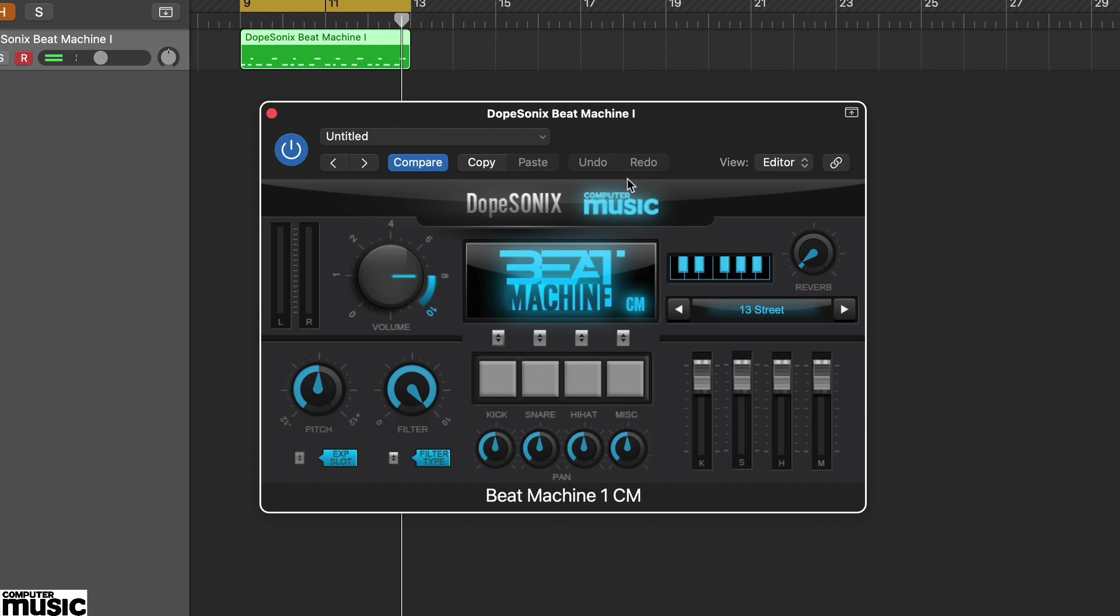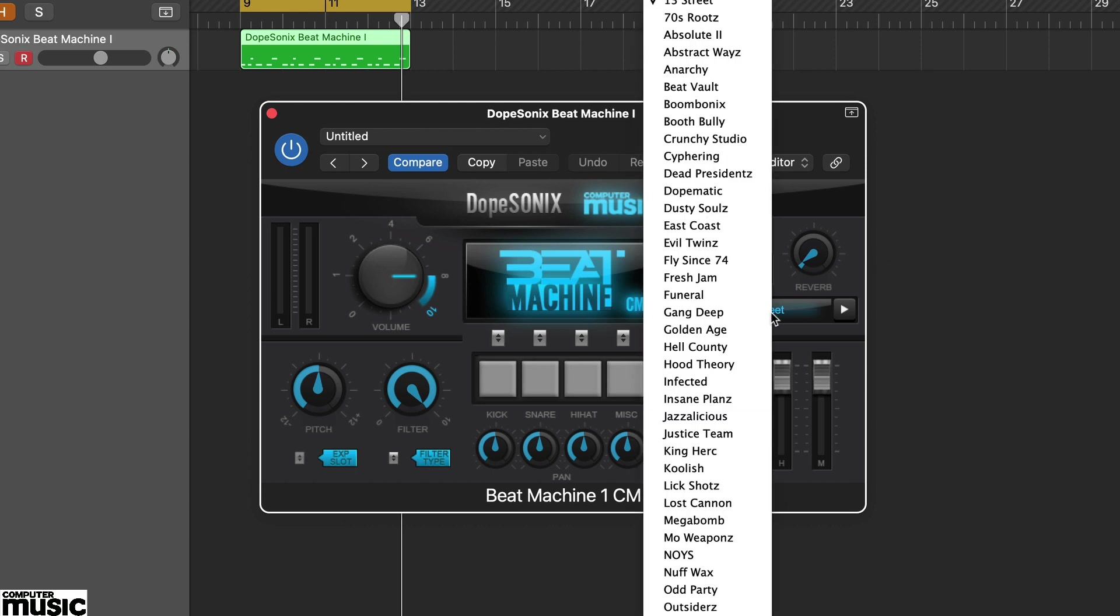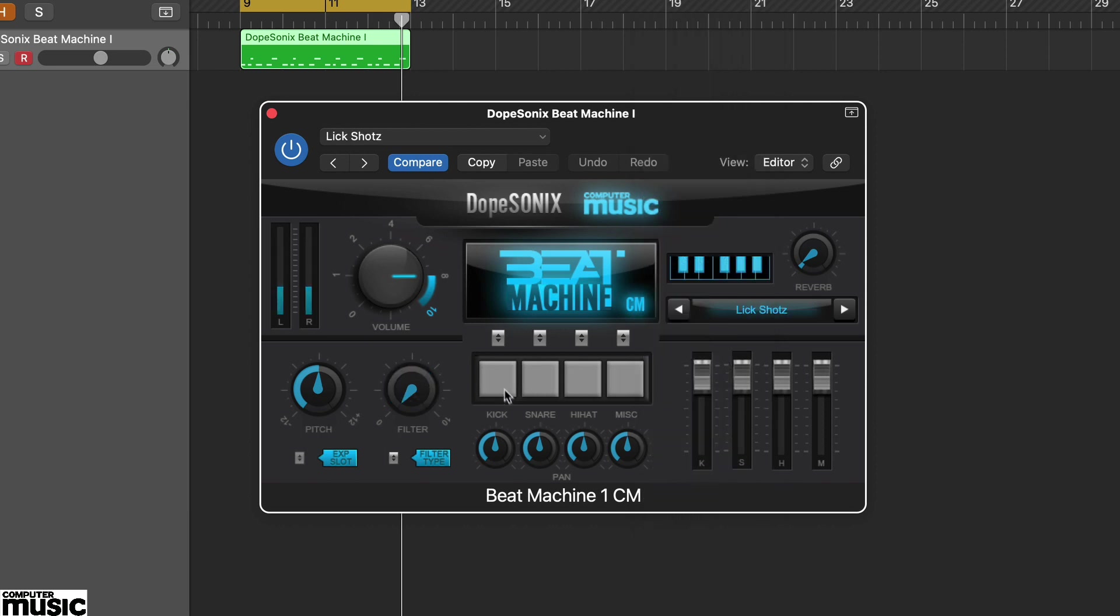Beat Machine 1CM is perfect for old school 90s style boom bap hip-hop sounds. Load up the preset Lick Shots. The first thing you'll notice is the kits are production ready. In this preset the kick in particular has plenty of juicy compression.